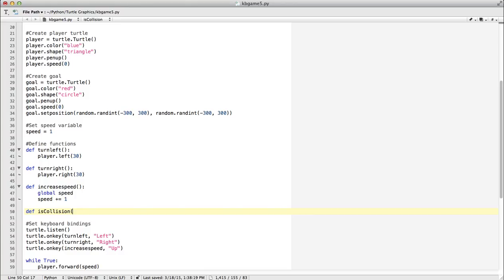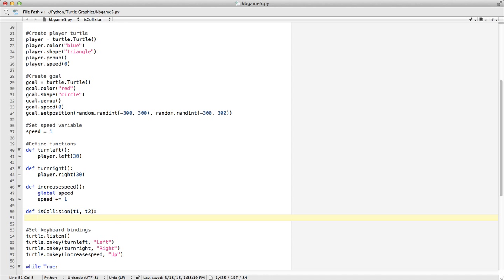To do that, we basically use the same formula we used before. We're going to have T1 (turtle one) and turtle two, so we need to send those as our arguments.